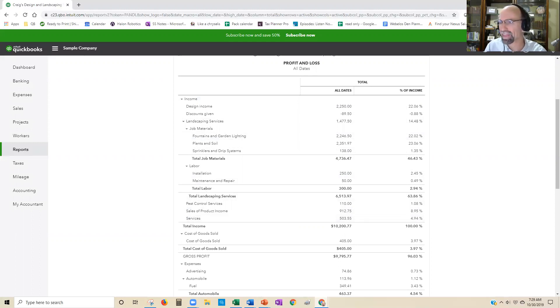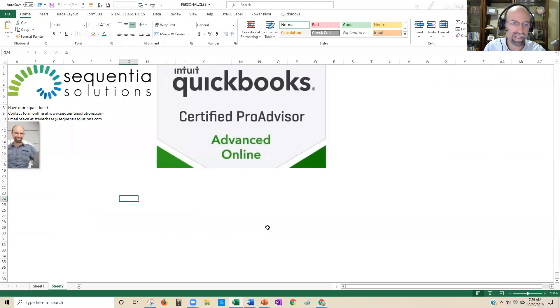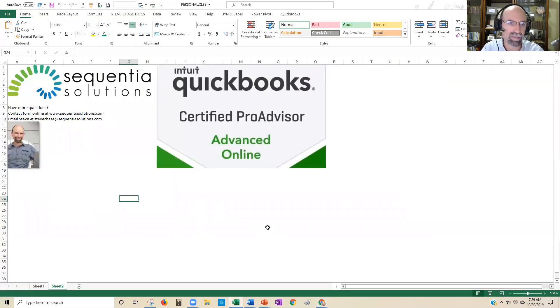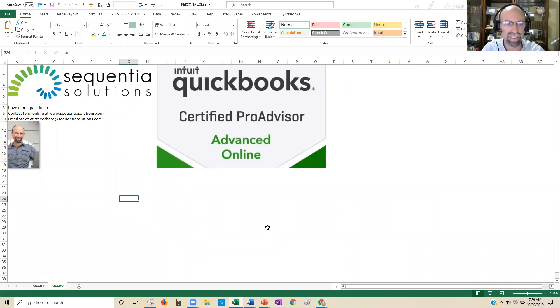Hey guys, thanks for watching. Feel free to connect with me at sequentialsolutions.com or email stevechase at sequentialsolutions.com. Have a great day.